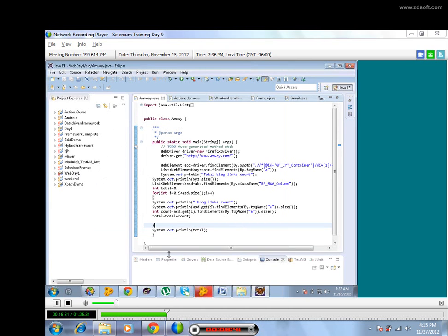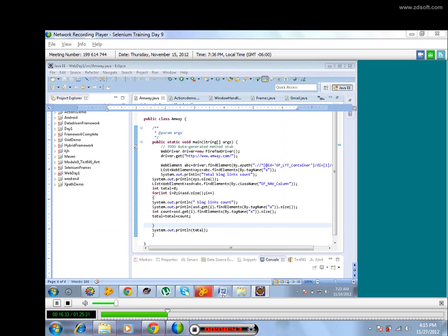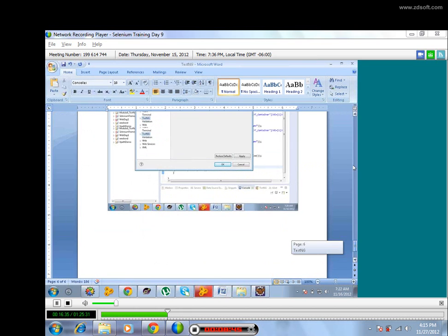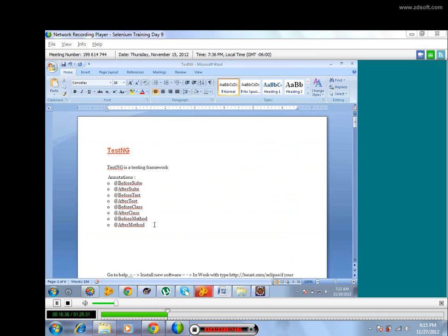Right now we'll quickly see annotations. These are the annotations. What are exactly these annotations?